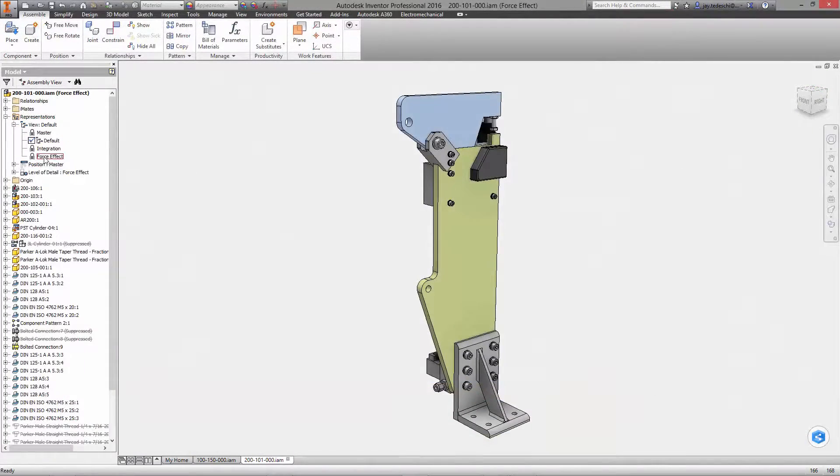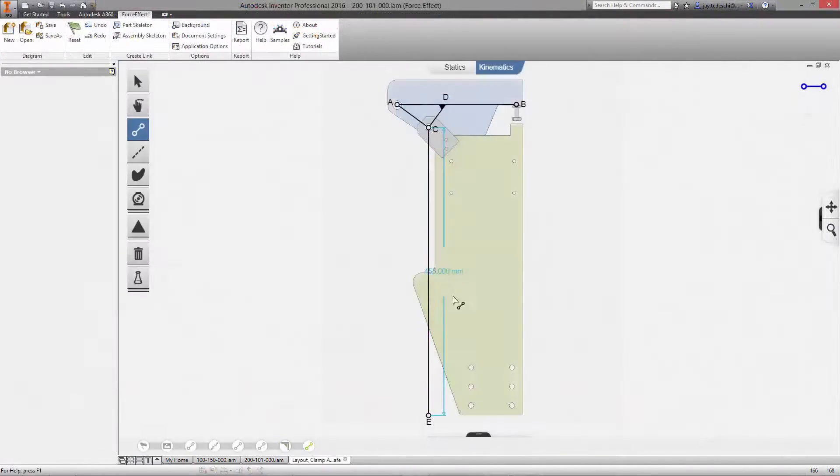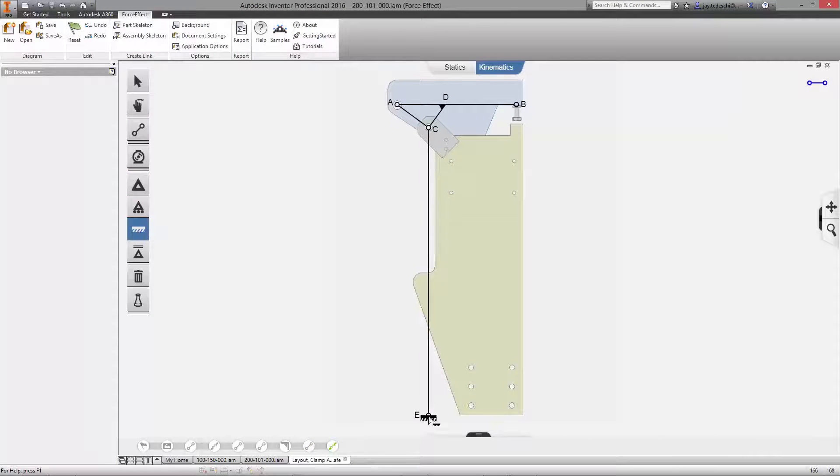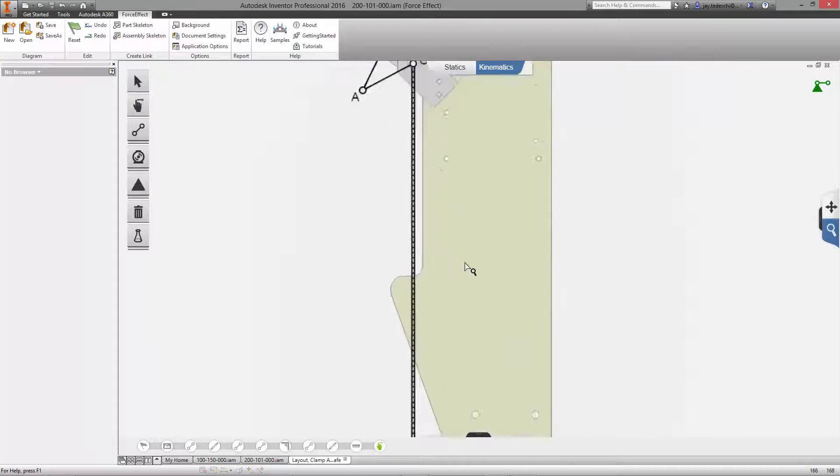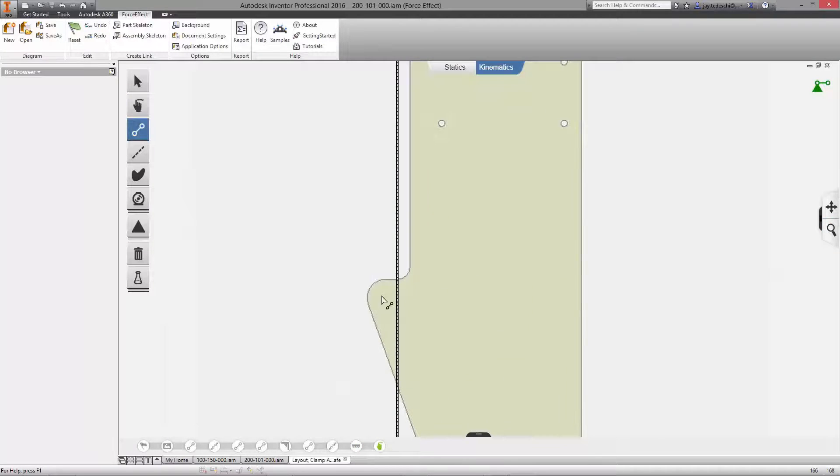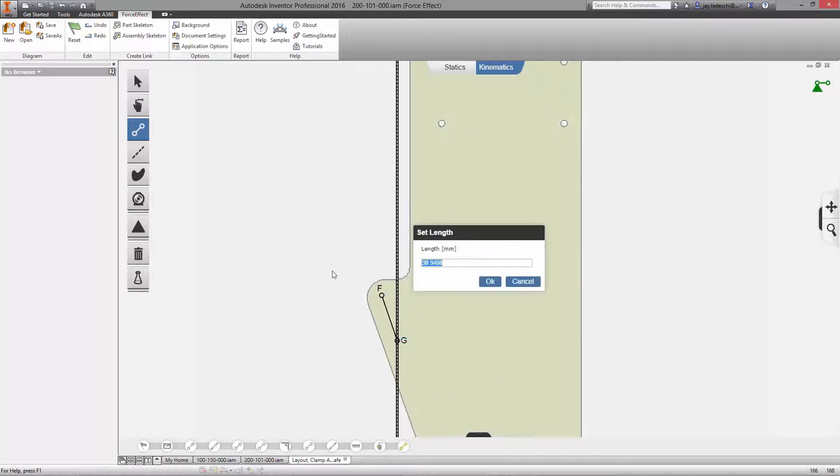Force Effect Motion allows you to understand the kinematics that occur in a device with moving components. The same intuitive interface is used across both Force Effect and Force Effect Motion on all devices.